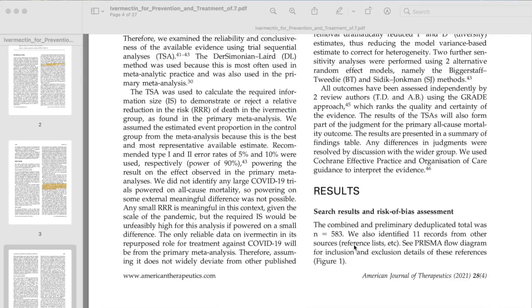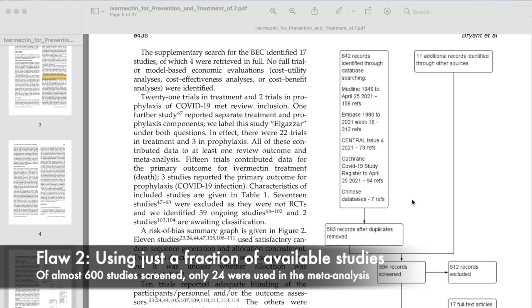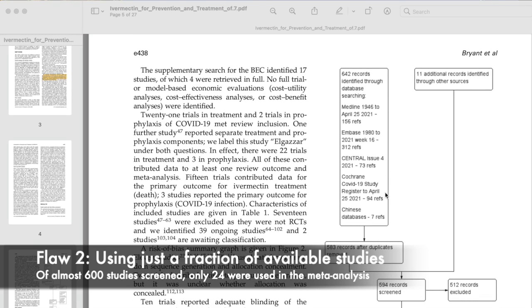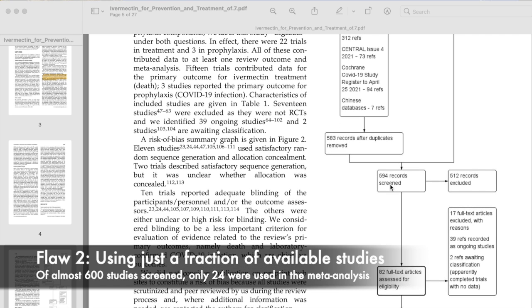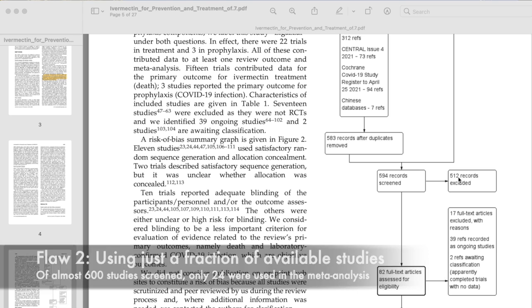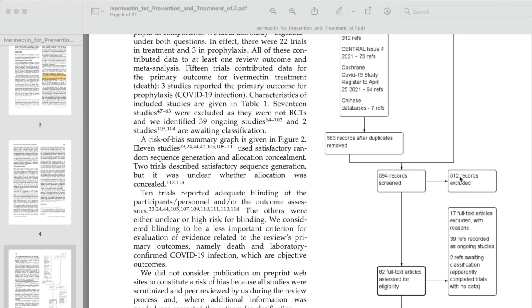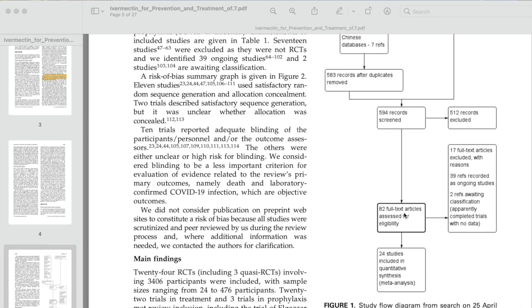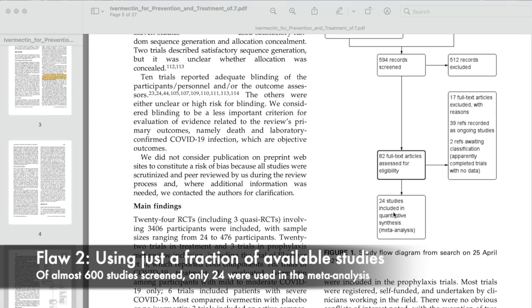Looking at Figure 1 to see their methodology: overall they searched through all these databases and found 594 records, however they excluded 512 of them. So why did they exclude the vast majority of the data on ivermectin? This alone is suspect to me. Could they have excluded many studies that showed ivermectin had no effect on COVID-19 survival? Of the 82 studies assessed for eligibility, almost half — 39 articles — are still ongoing studies whose results are unknown. So from about 600 records screened, they only chose to include 24 studies in the meta-analysis. That seems like quite a small number, and the small number of studies included will introduce biases like selection bias.